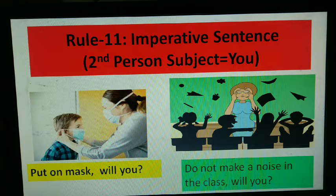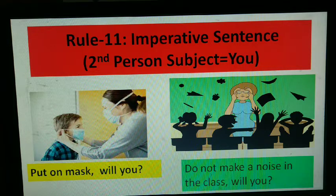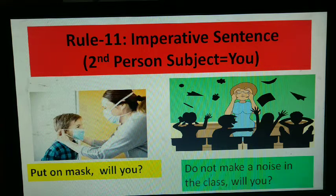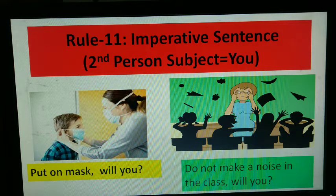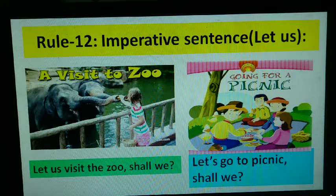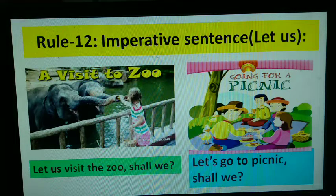You can also make it negative: 'won't you', 'can't you' — this is also possible. But it will be easier for you if you use 'will you'. 'Will you' can be added as a tag question to statements like 'Put on mask' or 'Do not make a noise in the class'. Both affirmative and negative imperative sentences can take 'will you' as the tag question. Rule 12: imperative sentence beginning with 'let us'. For example, 'Let us visit the zoo'. If you see 'let us' or its contracted form 'let's', just use 'shall we' as the tag question. This is a very easy and common rule for exam purposes.